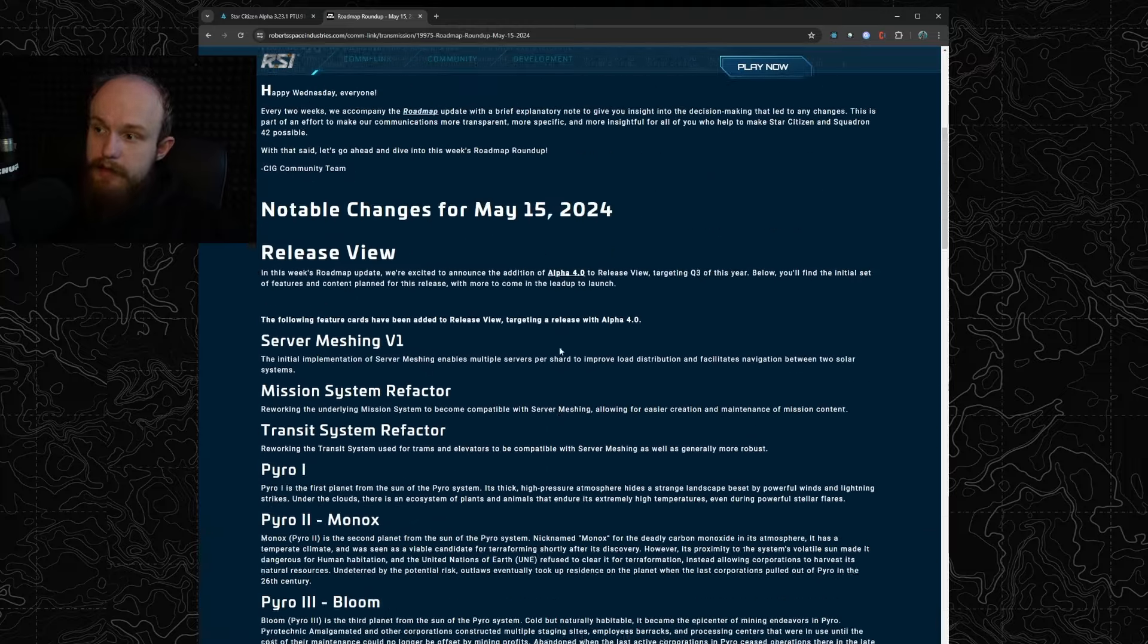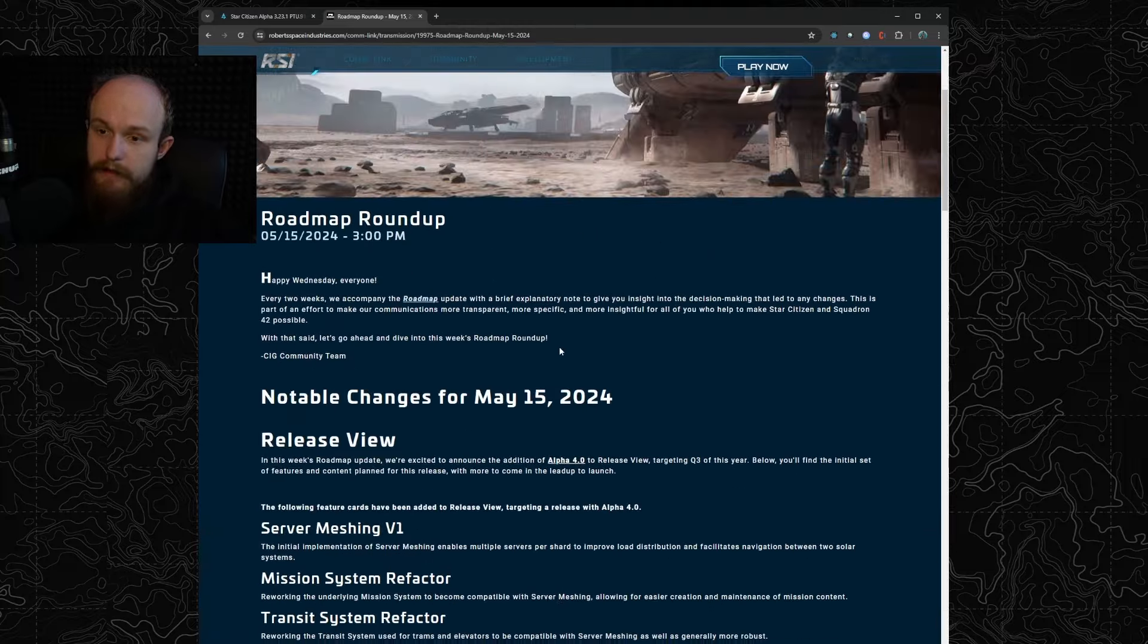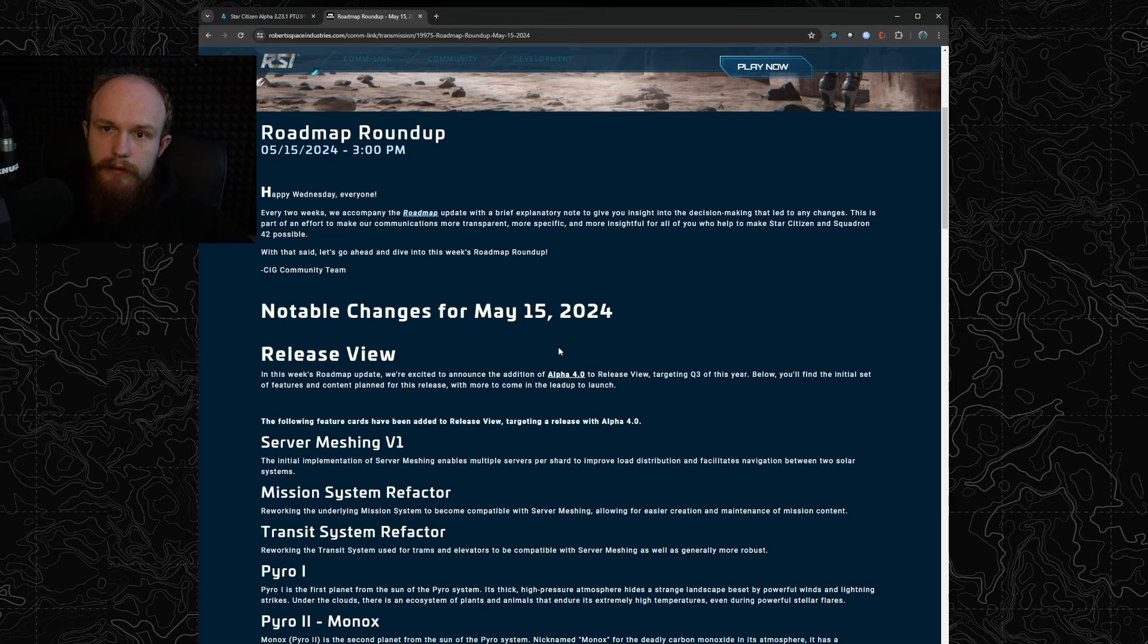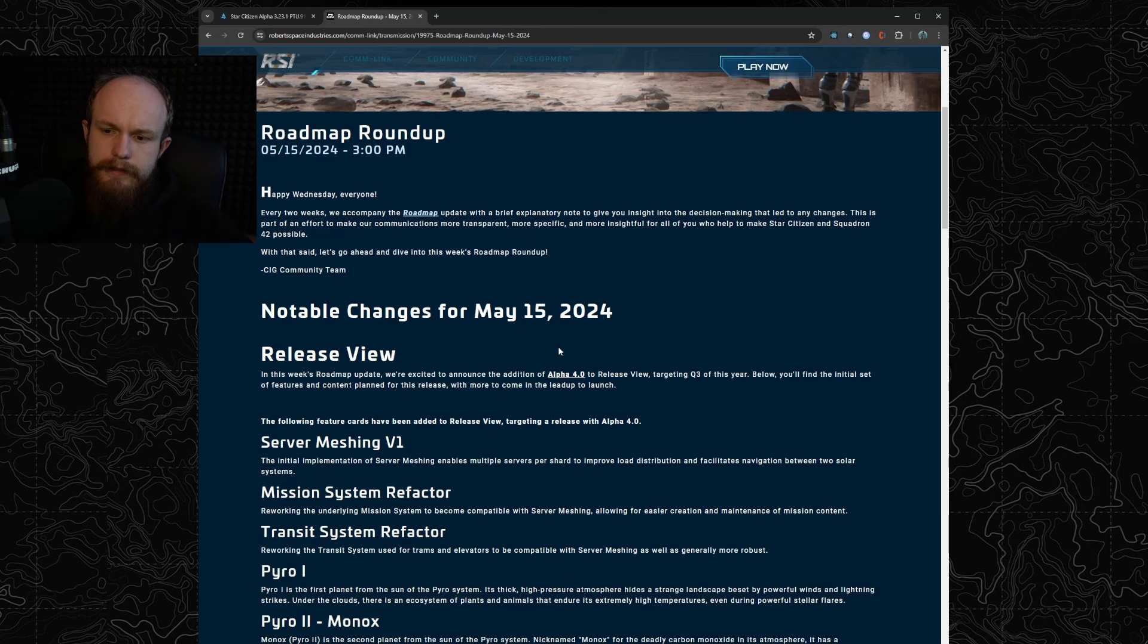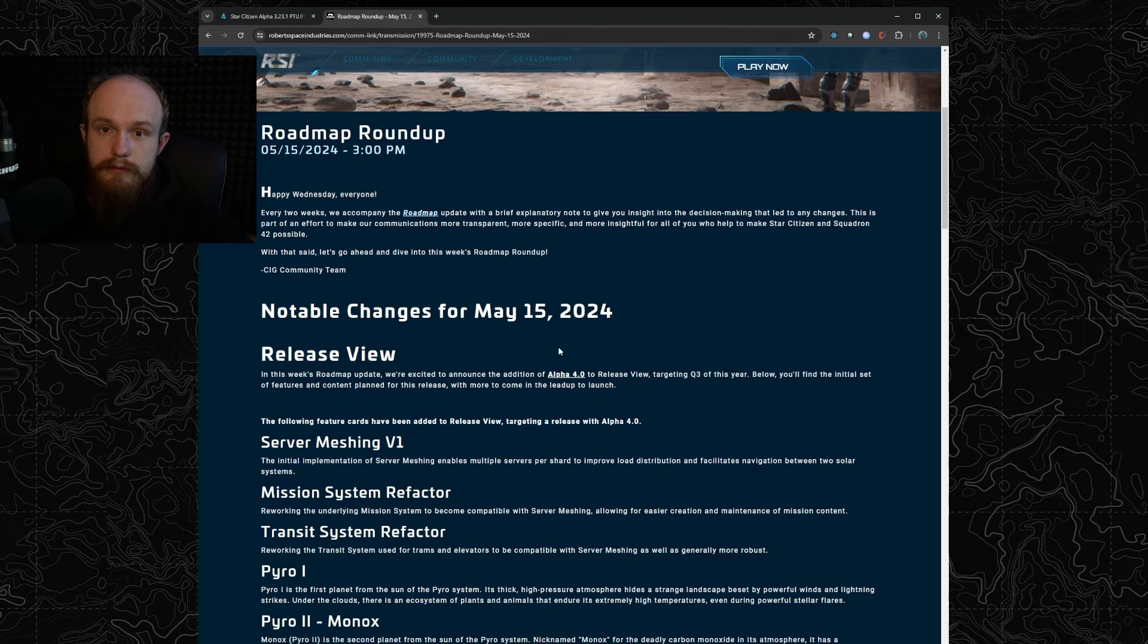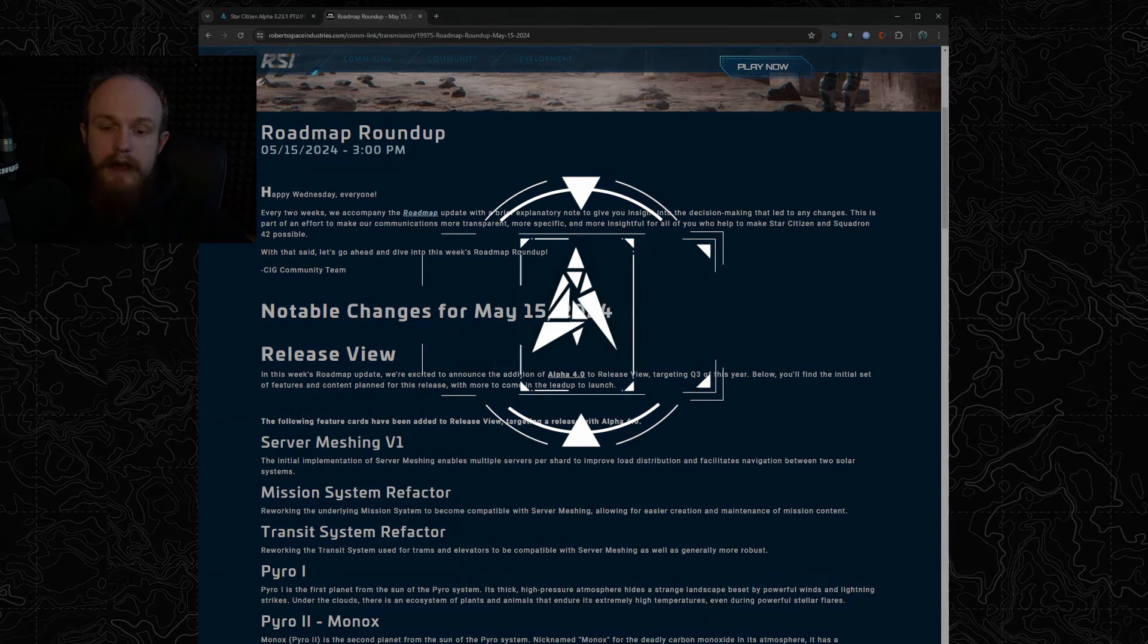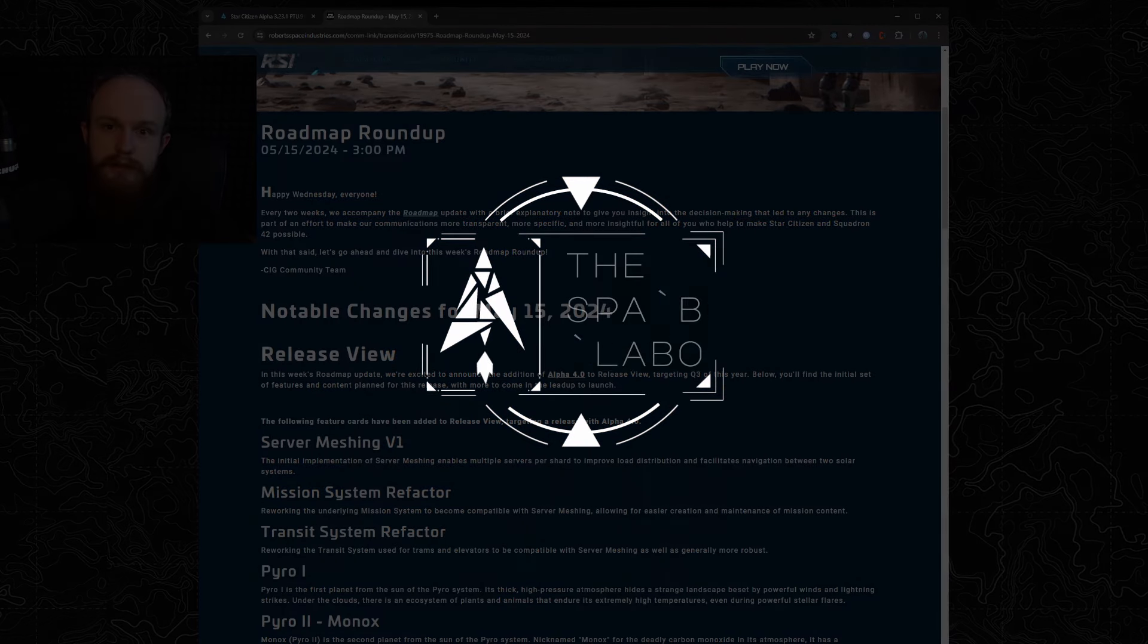That's it, very eventful roadmap roundup this week. We will see how the roadmap changes over the next couple months and maybe they will indeed add a Q2 patch, but I don't think they will. I think it's just going to be 3.23.2 or 3.23.3 that's going to add all the missing stuff and that's going to be our Q2 patch. So with that being said, that's all for today, thank you for watching, fly safe and I will see you in the verse.